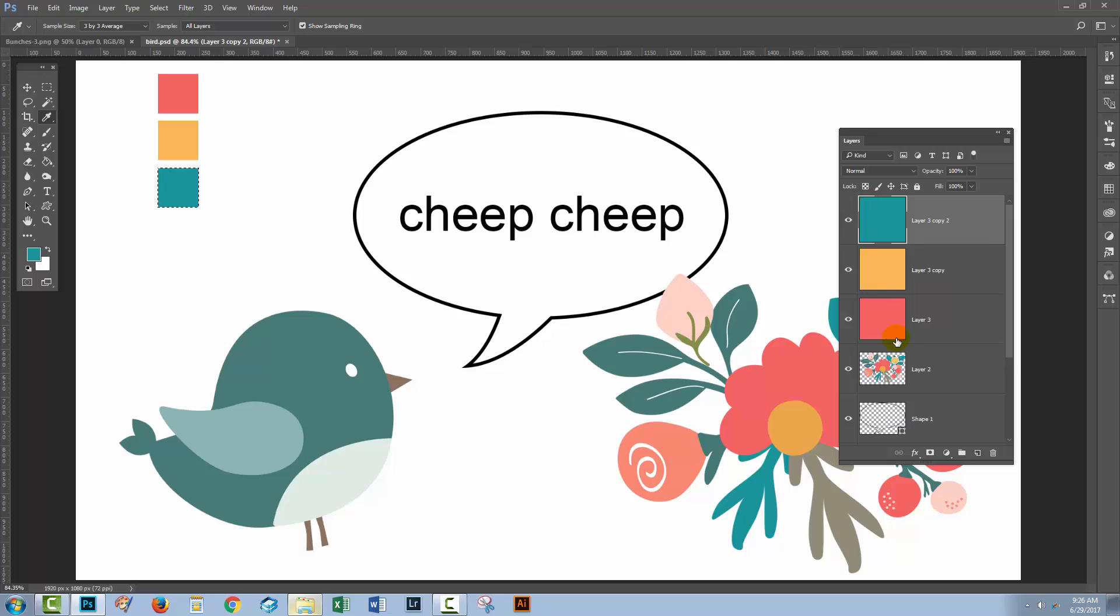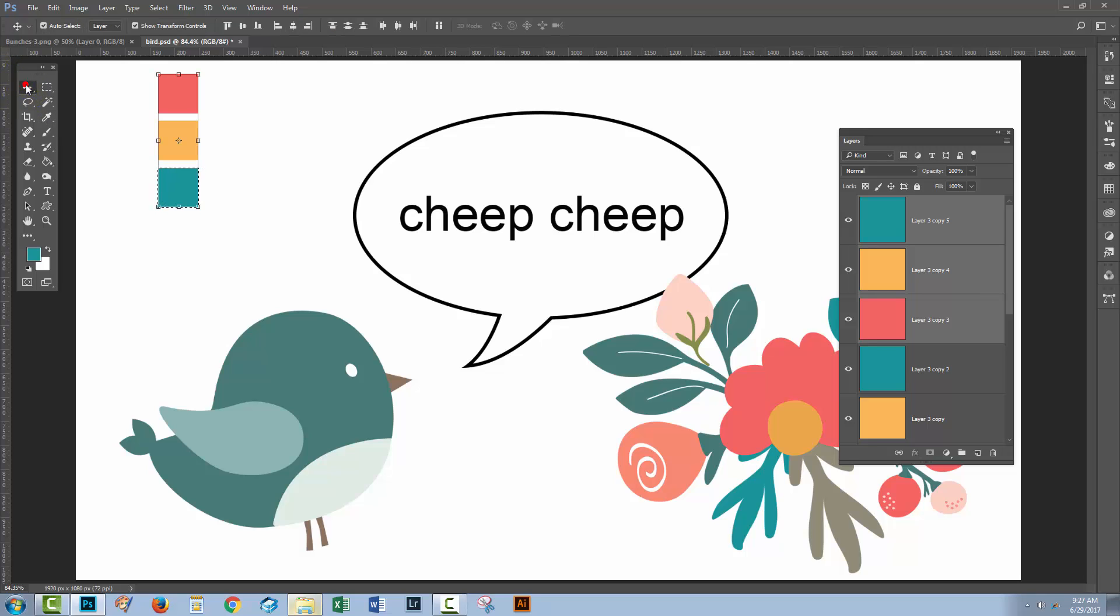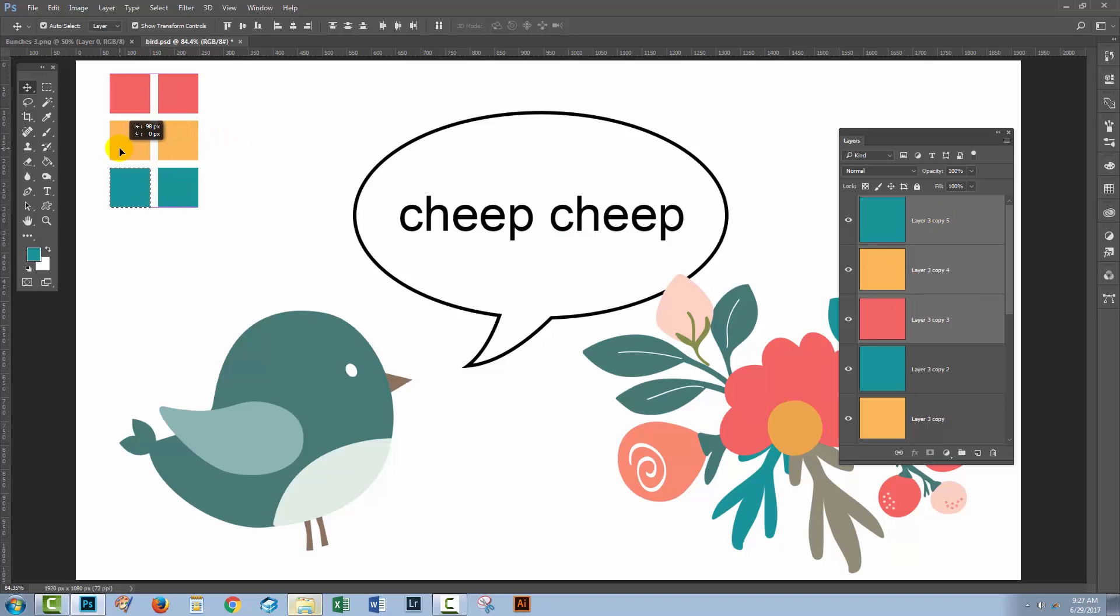I'm going to take all these three squares and drag and drop them on the new layer icon. I'm going to select them with the Move tool—that makes sure that they are not only selected but I can move them. I'm just going to move them sideways.